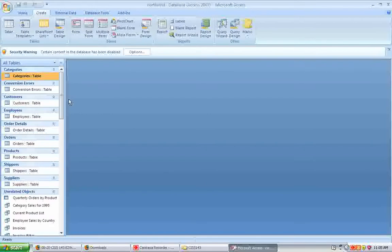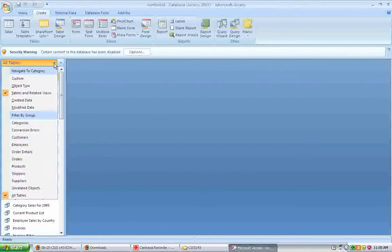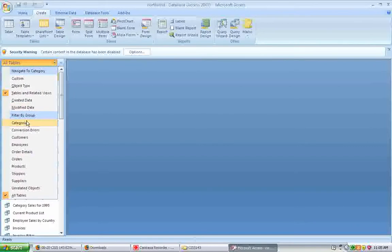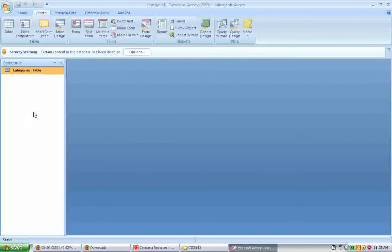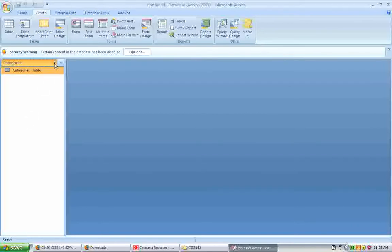So I will say I want to see all Access objects. Now I can see a list of all the tables, all the queries, and so on.